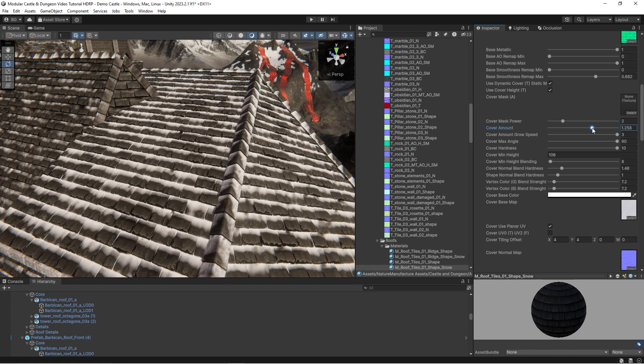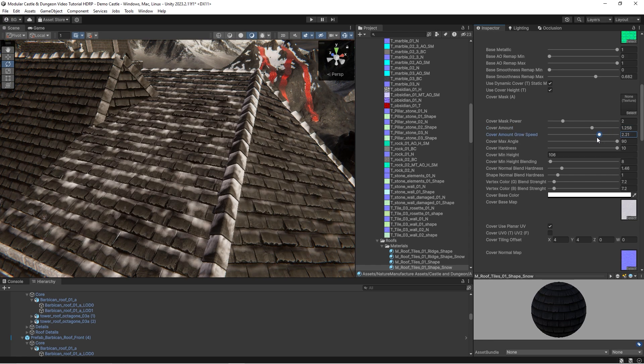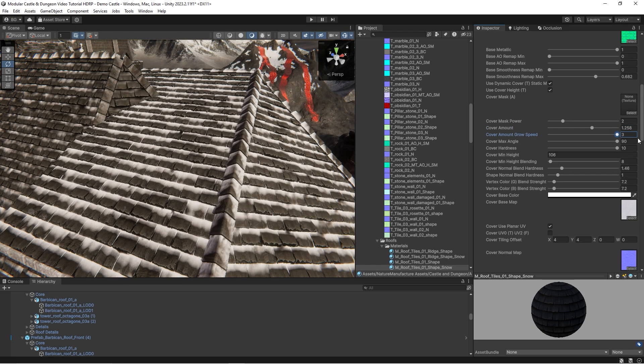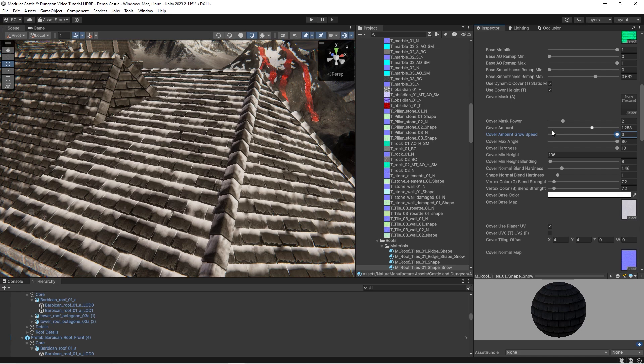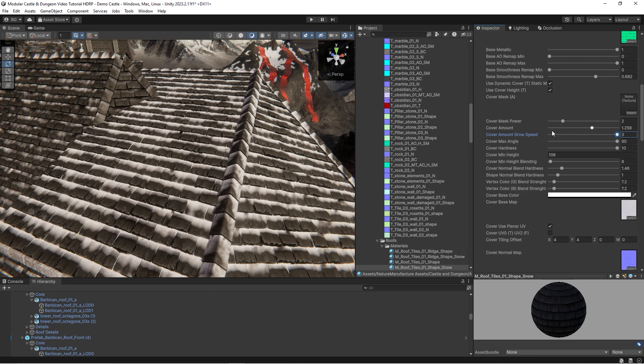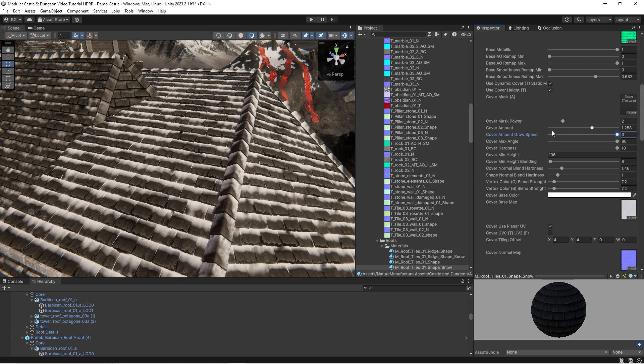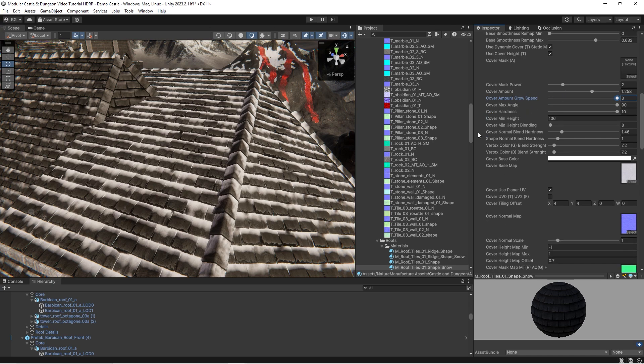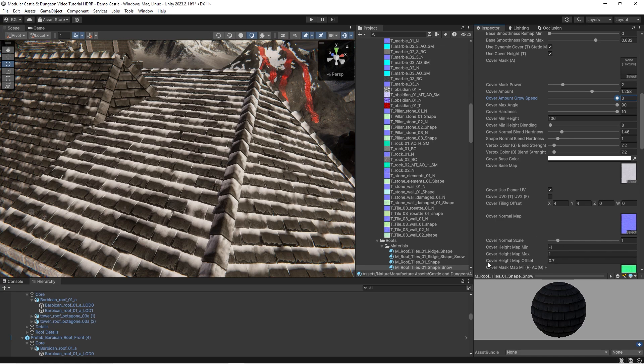Cover amount grow speed is used to synchronize snow or cover between materials. Remember that cover may use height map and to synchronize the moment when snow appears on different materials we add a value that can boost or reduce the covering process. So this option is rather useful when you have real-time snow cover in your world.